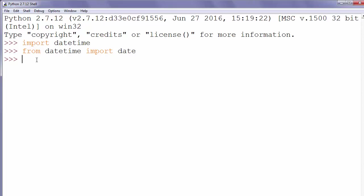Next what we want to do is to make variable today in which we will keep information about today's date. So let's write today equals date dot today.